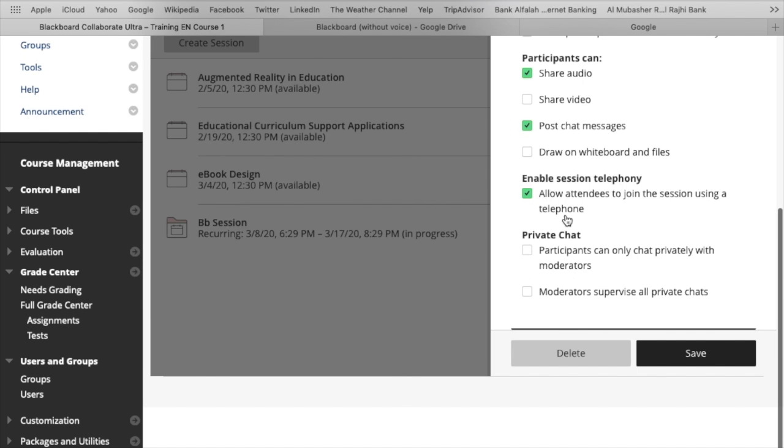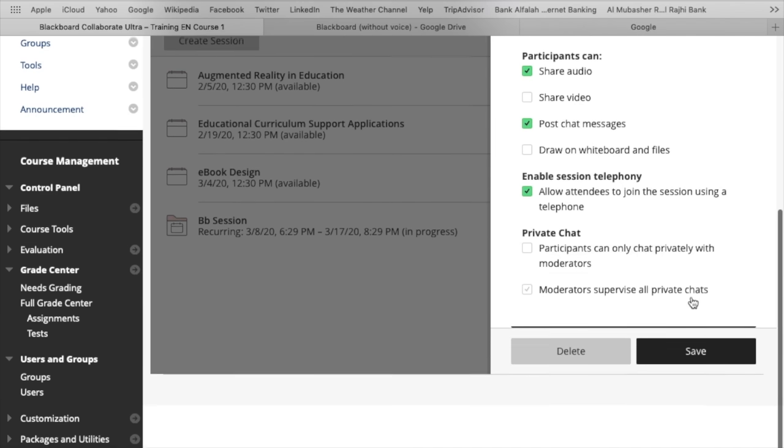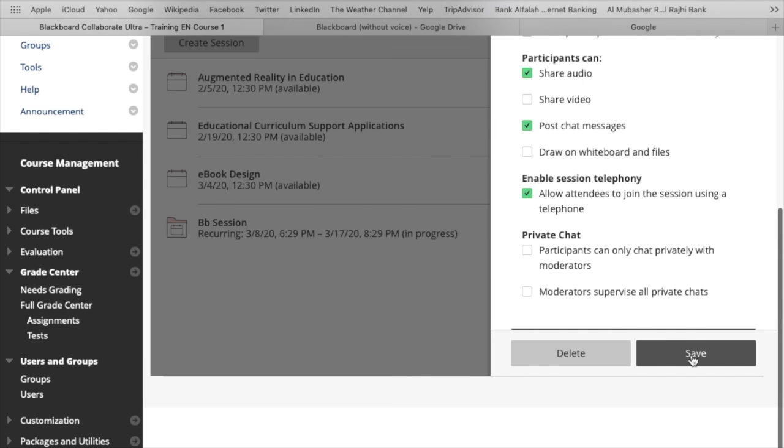Participants can share audio, video, everything. And all the options are available here. You can check in or check out.